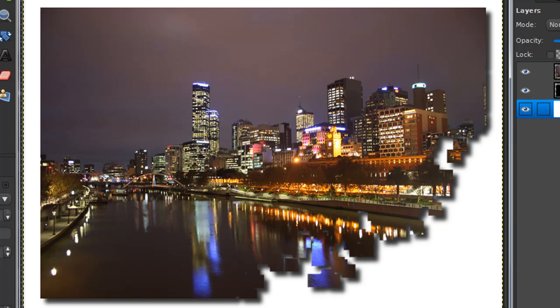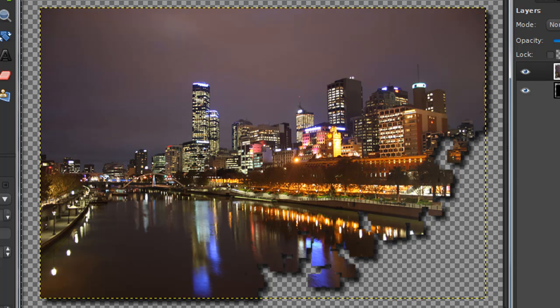So yeah, that's how you create this kind of shattered effect. And if you want you can delete the background layer.